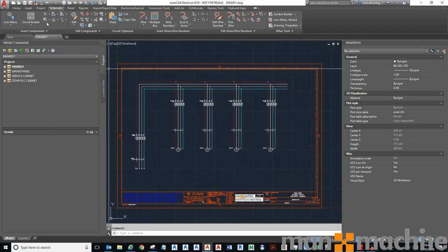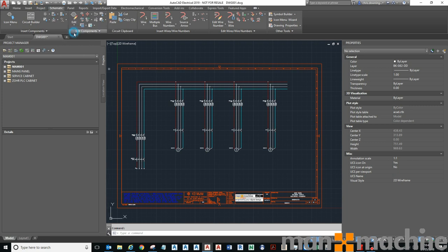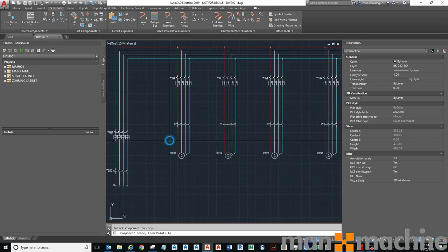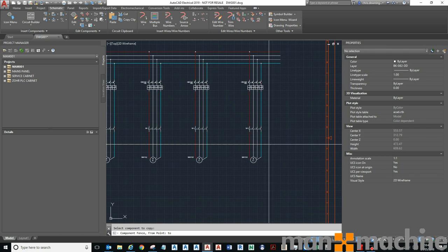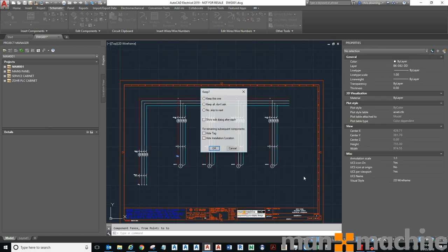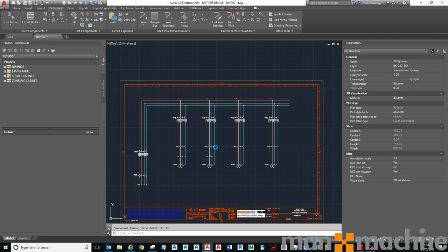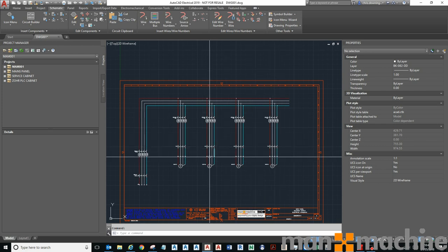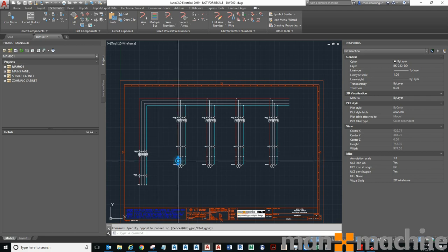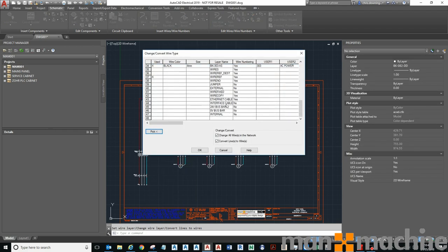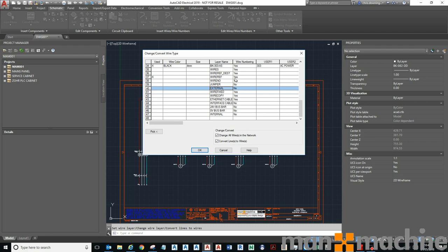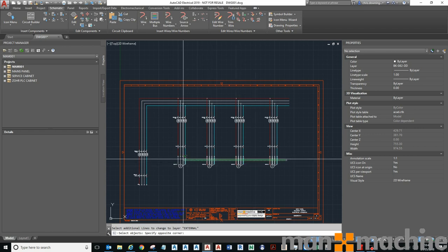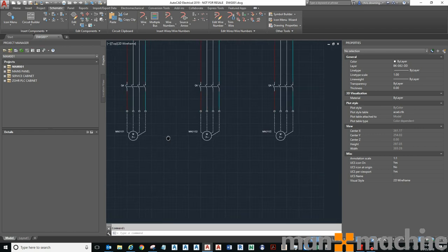Once I hide those description attributes, I can do the same but this time I'm going to pick from a master. These will be my terminals. Press enter, keep all, don't ask, don't show me in the dialog box. You'll see that it drops all my terminals on like so. I can change this wire type to an external wire type because it's external to the panel. You can see that I told it not to number anything that's an external wire.